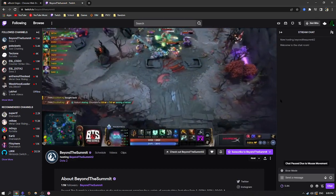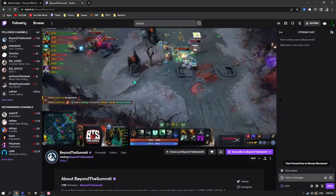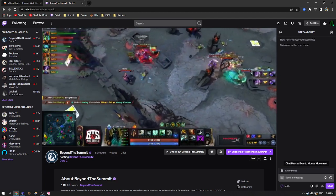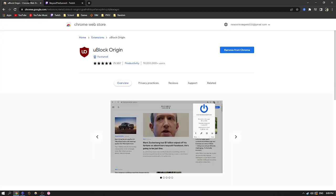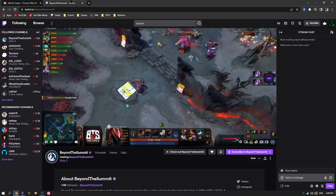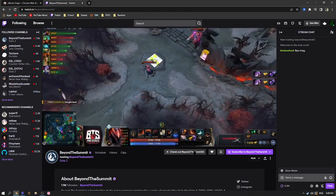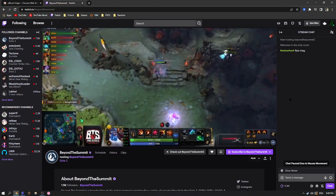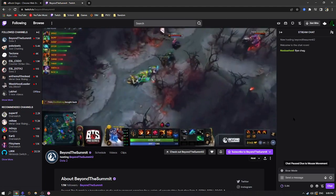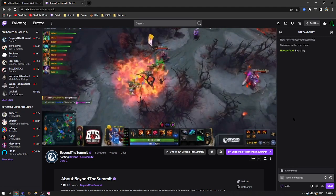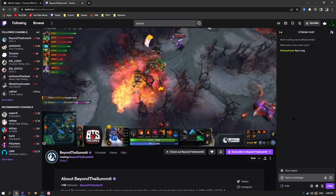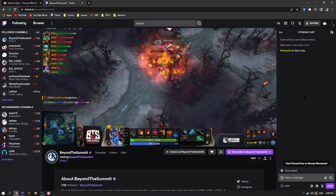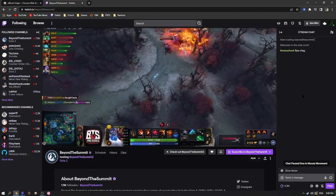You will get no ads on any streams if you use this. The uBlock Origin also does block YouTube ads automatically. But Twitch is annoying and likes to make workarounds for ad blockers. So you have to do this.